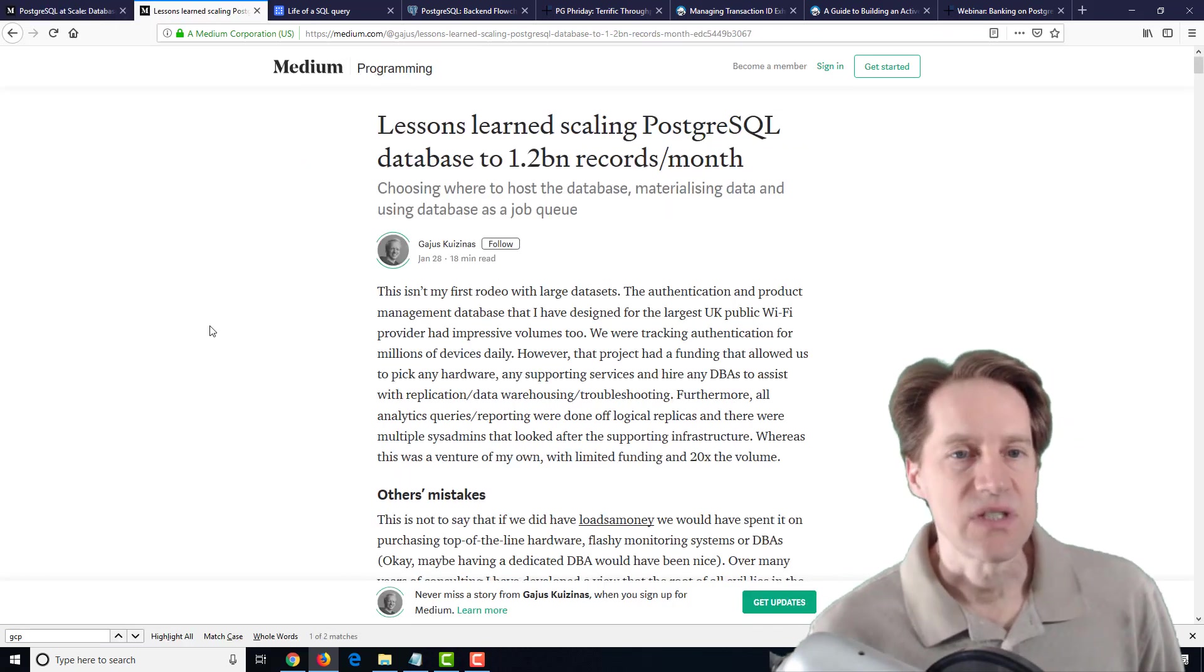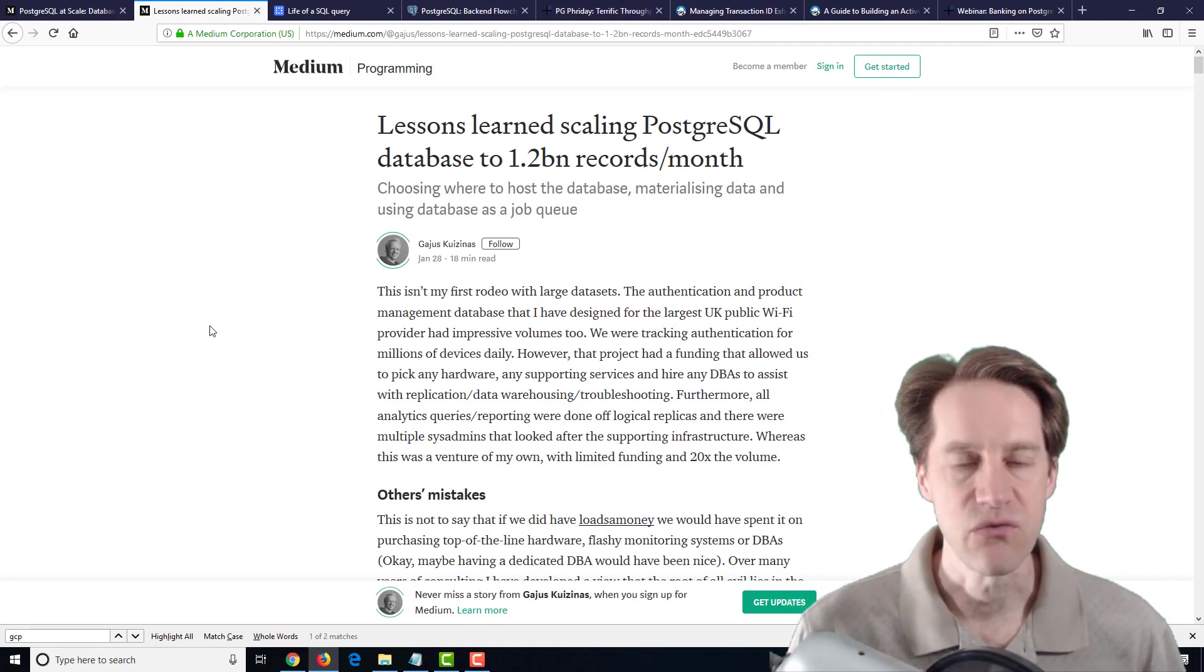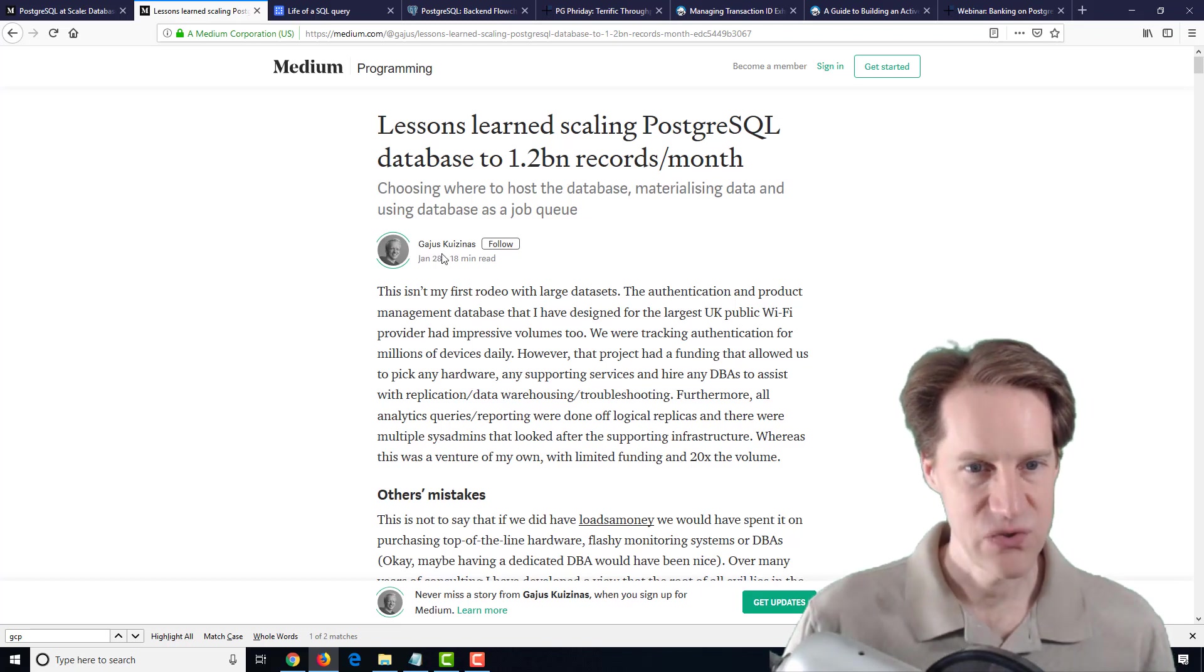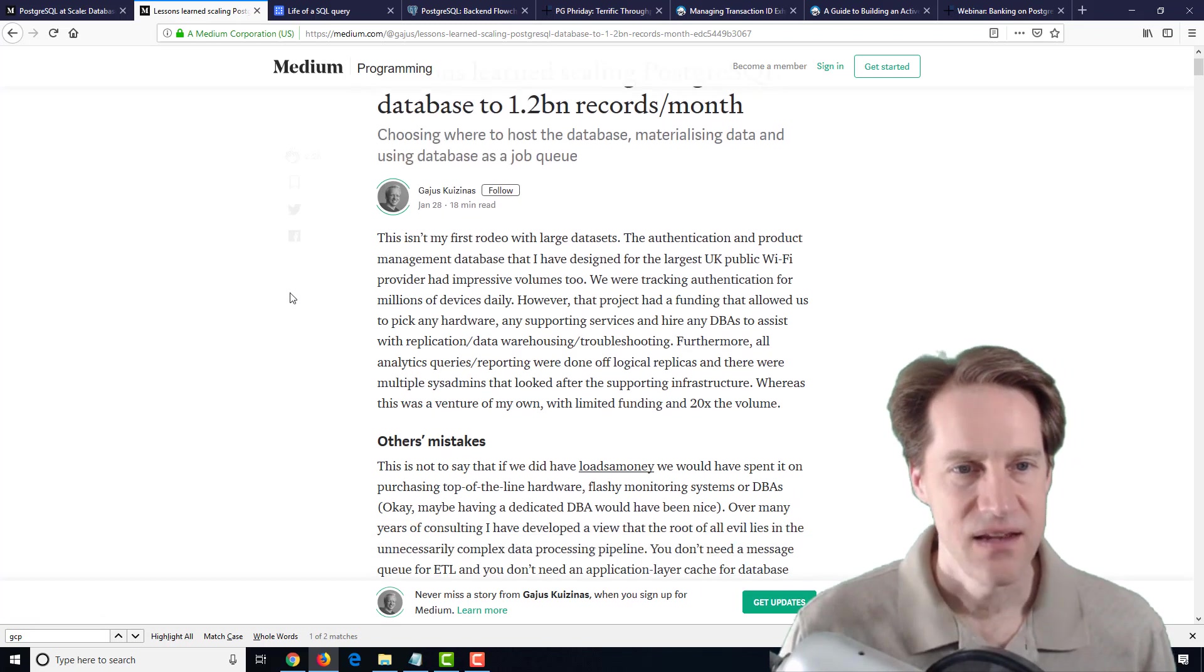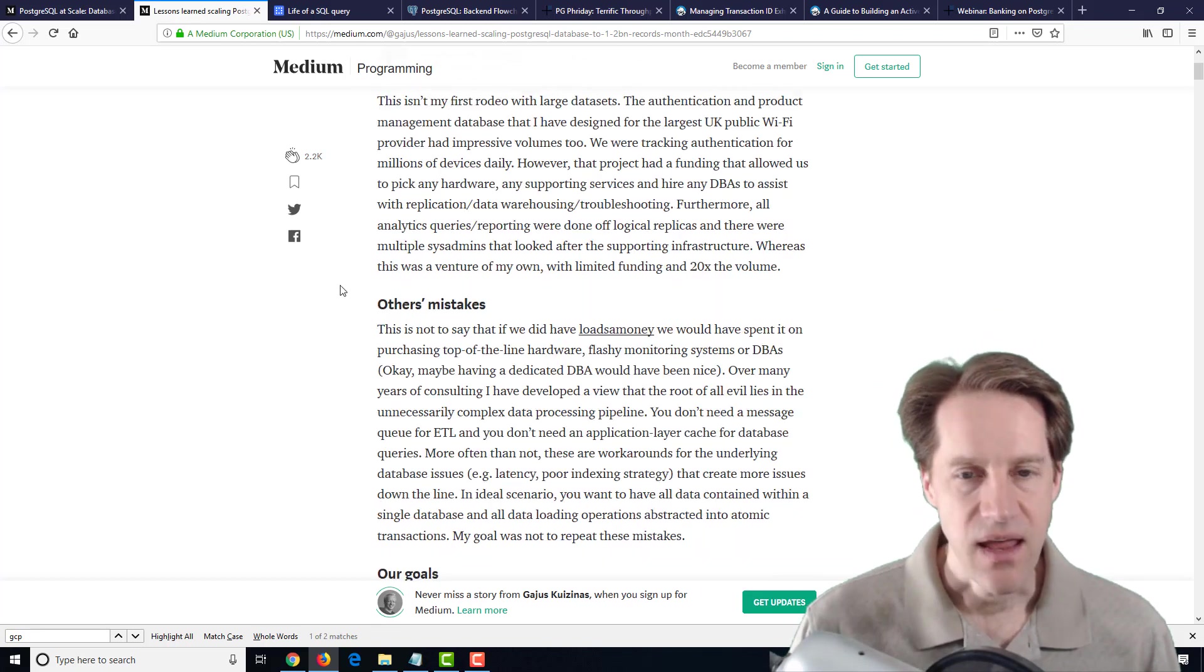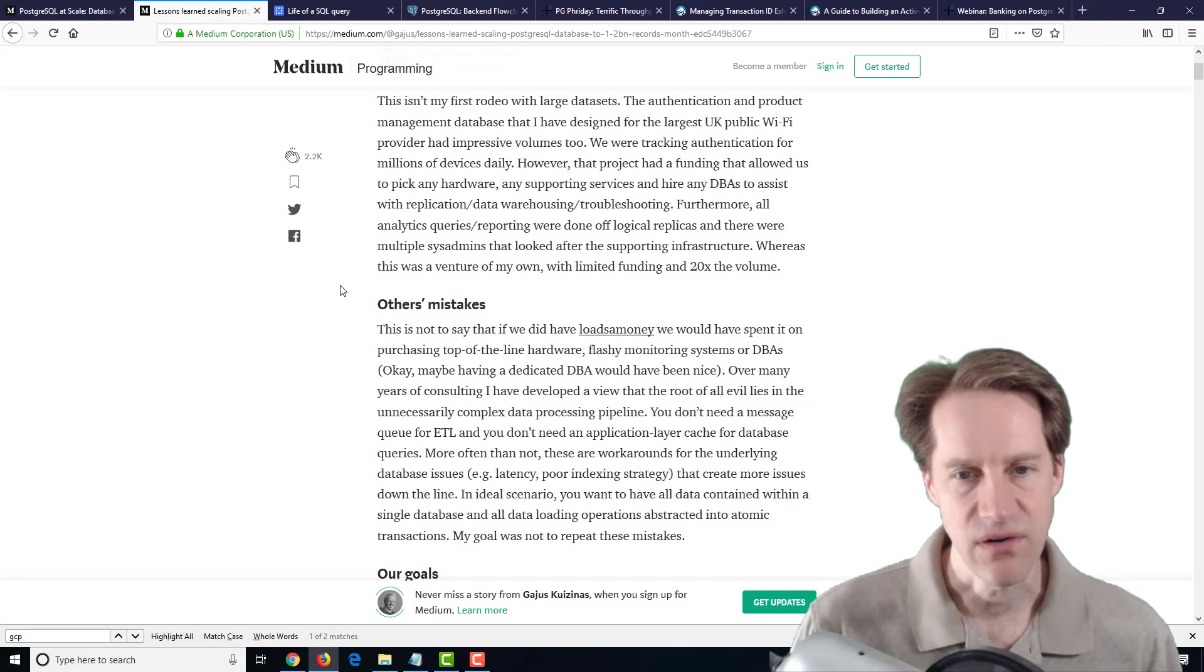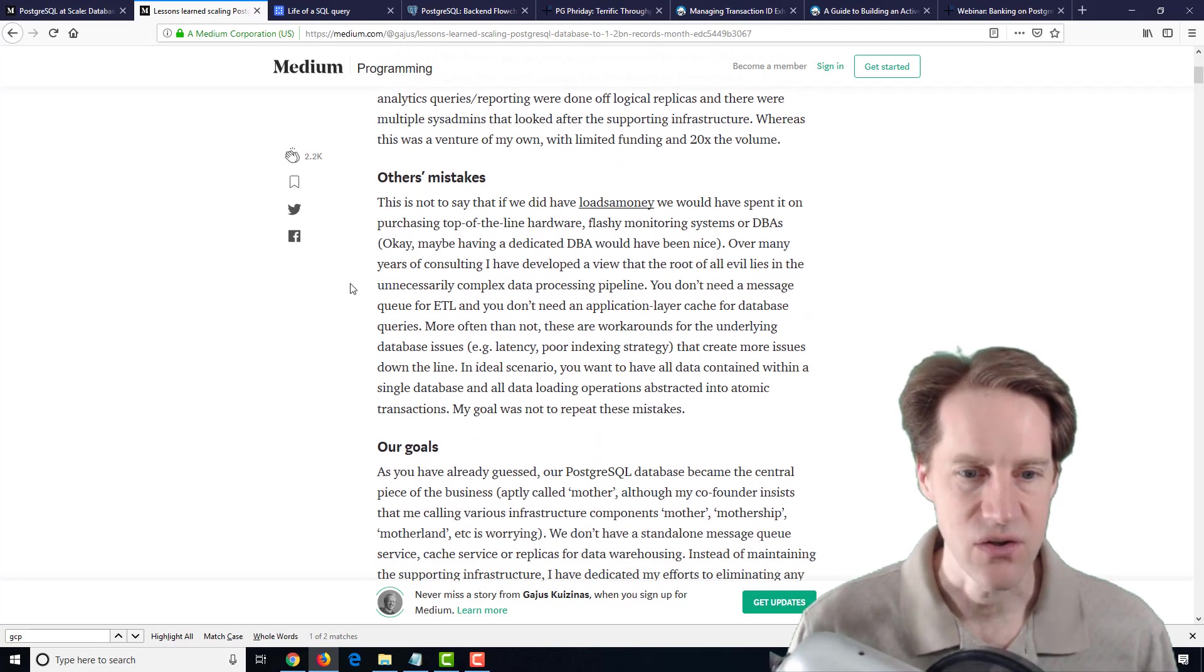The next post is Lessons Learned Scaling PostgreSQL Database to 1.2 billion records per month. This is from Gaijus Kuzinas. My apologies, I have no idea. In contrast, this post has been super popular, over 2,000 claps on medium.com. It's a story of how they've built up their PostgreSQL database as they've scaled and the different things that they encountered along the way. From a journey perspective, it's definitely insightful and useful.